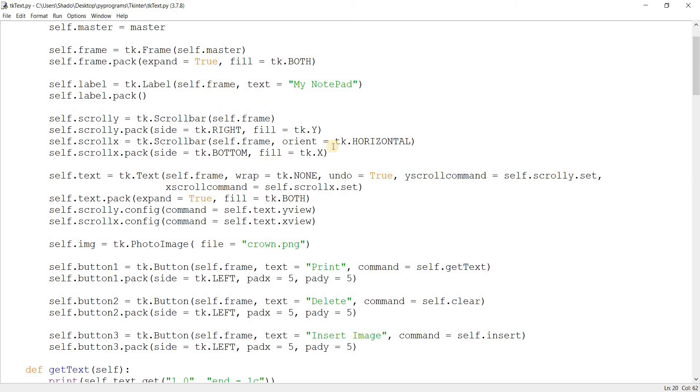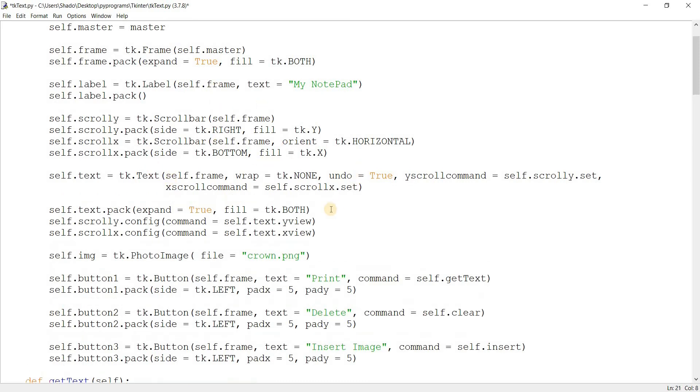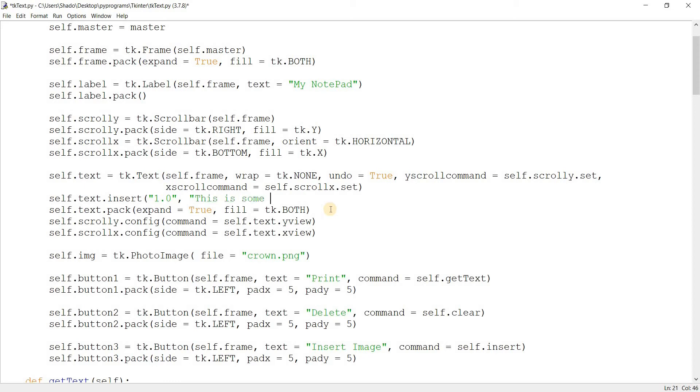So I'm going to put some default text in here. It's a bit necessary for what we're going to do. So right in the start I want to insert 'This is some sample data'.